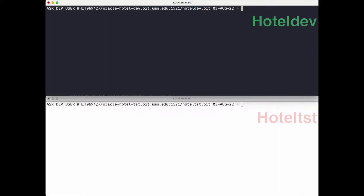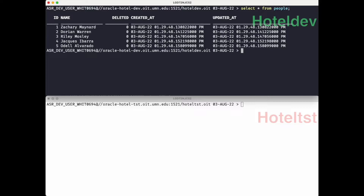In this demo, we're going to be getting data from Oracle's HotelDev and putting that data into Kafka. And then we'll put that data from Kafka into HotelTest. Let's start off by looking at the data that I have in HotelDev.